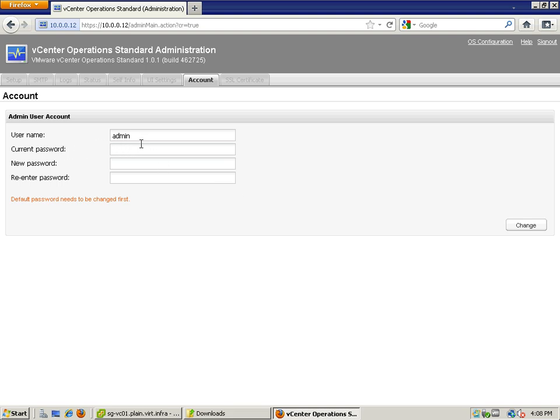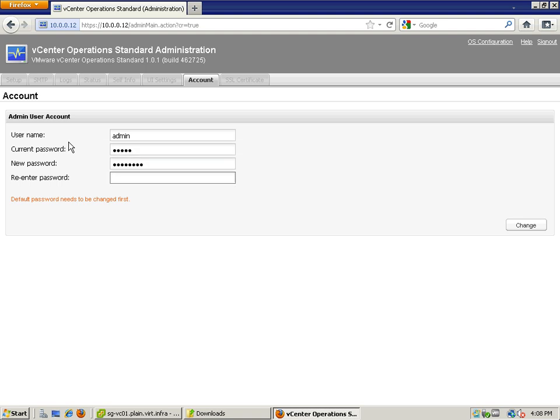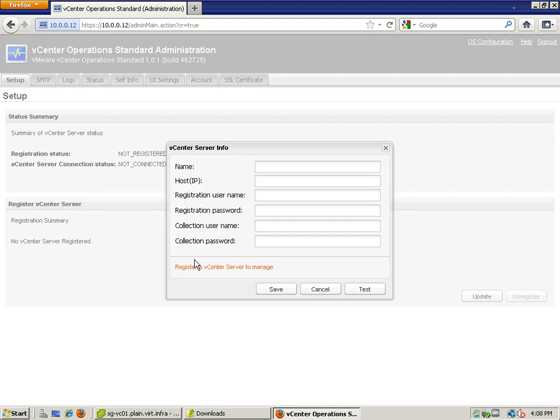You need to key in the user name. I'm just going to leave it as the same, admin, and my password. And it has been changed.